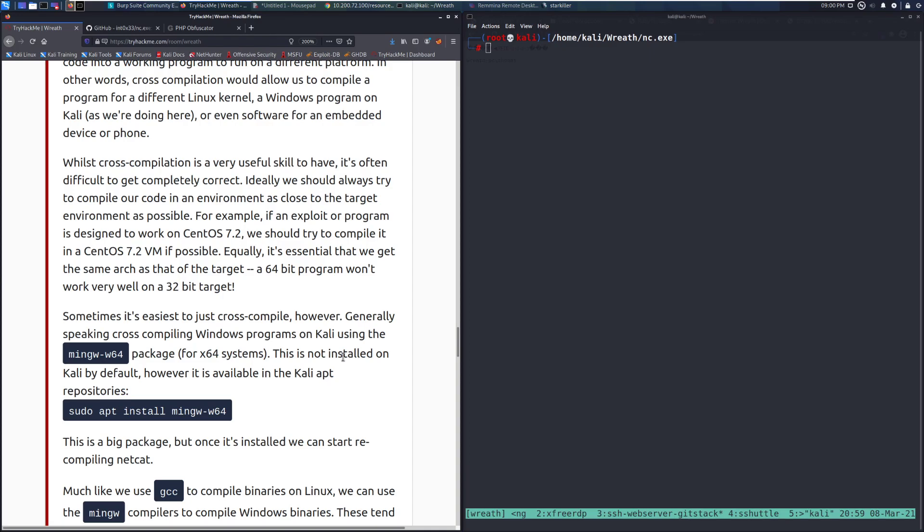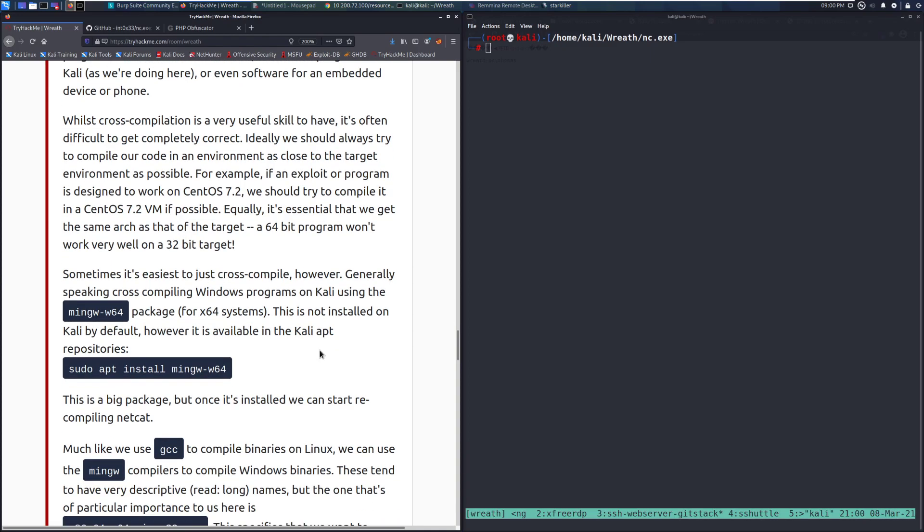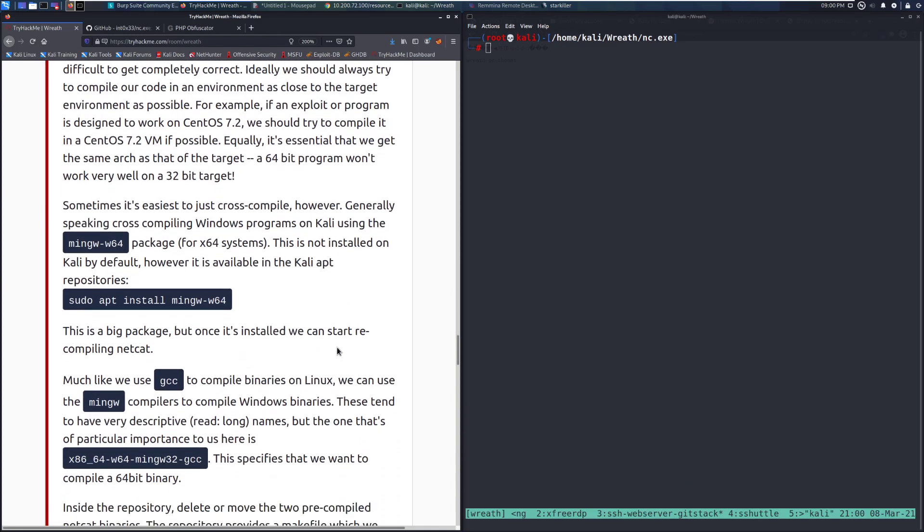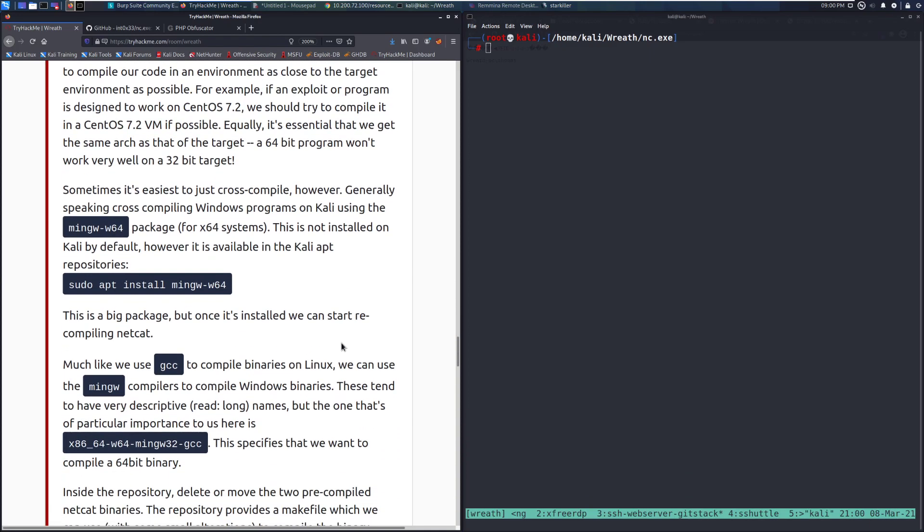Equally, it's essential that we get the same architecture as that of the target. A 64-bit program won't work very well on a 32-bit target. In fact, it just won't be able to run it. Sometimes, it's easiest to just cross-compile, however. Generally speaking, cross-compiling Windows programs on Kali using the Ming-W-W64 package for x64 systems, we can just end up using that.